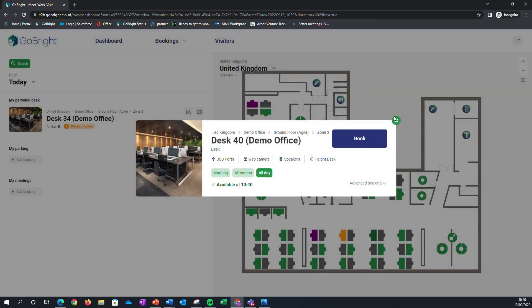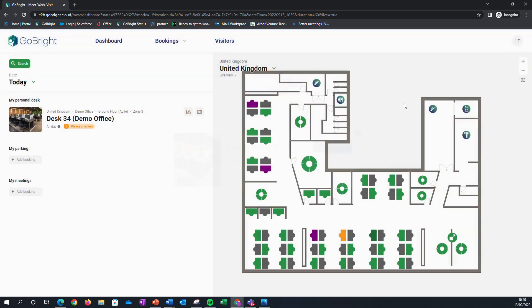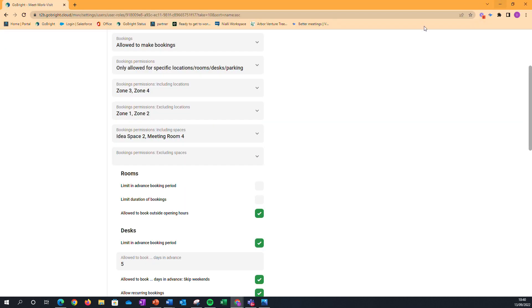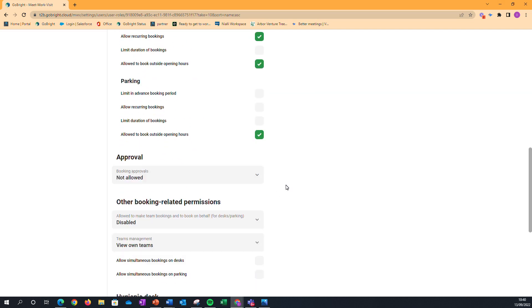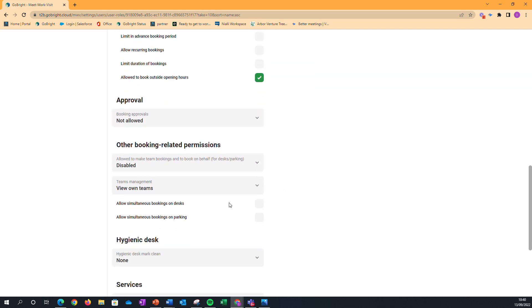By unticking that box within the user settings, we've restricted this particular user from being able to do that multiple desk booking.